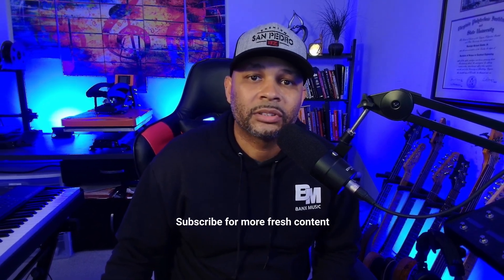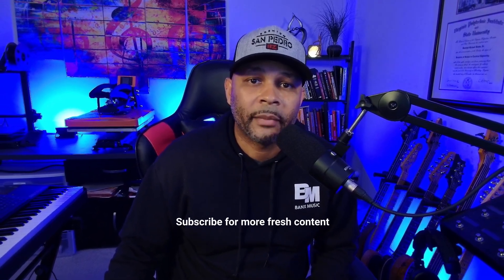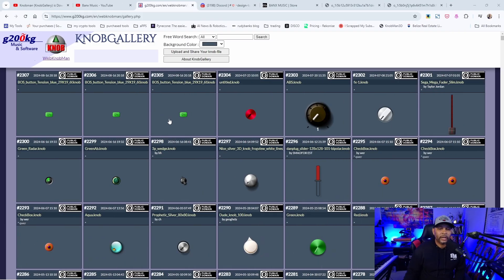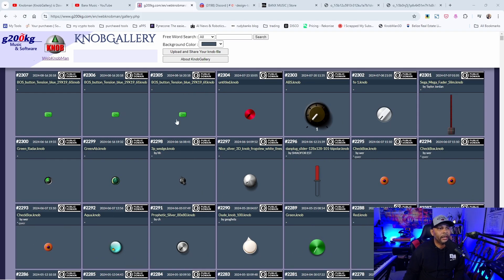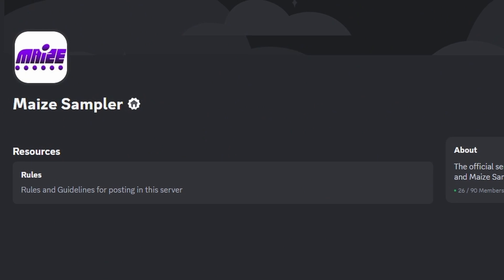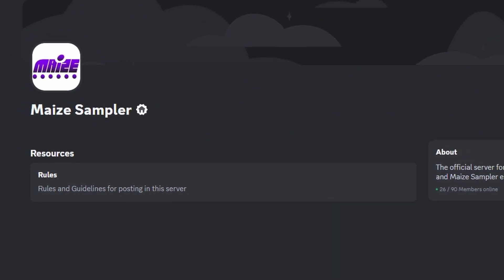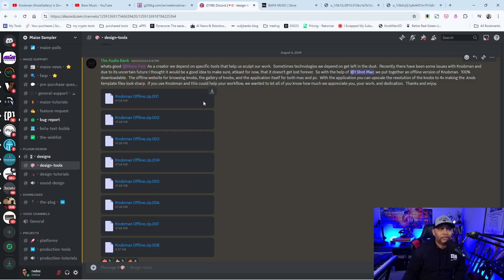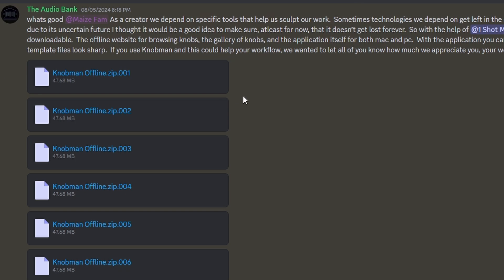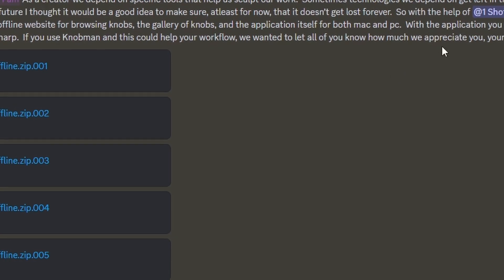Since those videos came out, there's been a lot of buzz in the Maize Sampler community as well as some developments in Knob Man. So check this out — as of this video, August 17th, Knob Man is back up. There's actually a Maize Sampler Discord group now, so you can click the link below. Shout out to The Audio Bank who put this together.